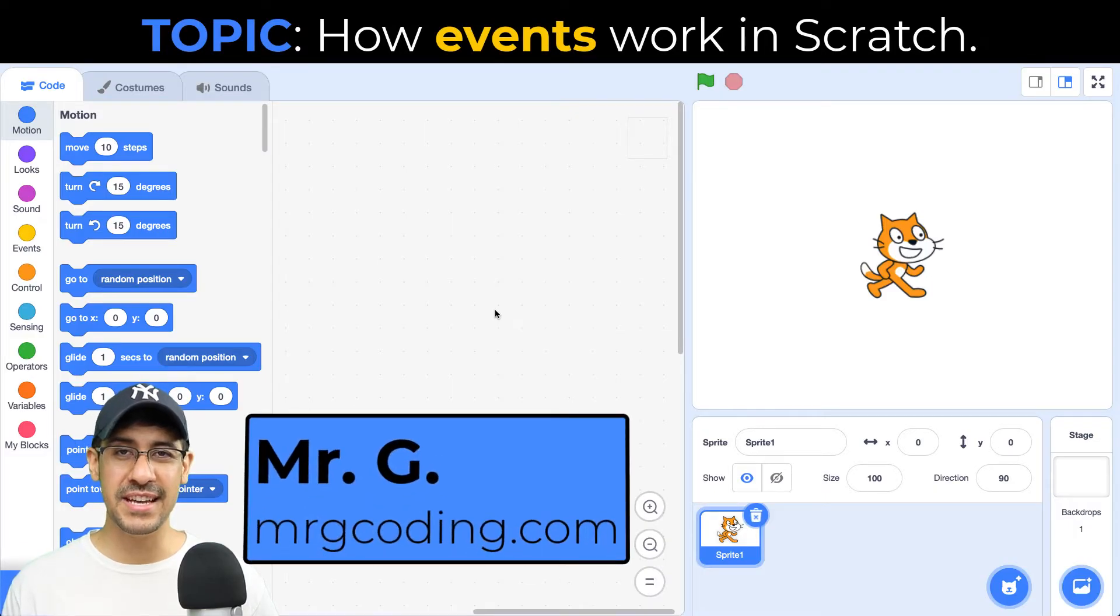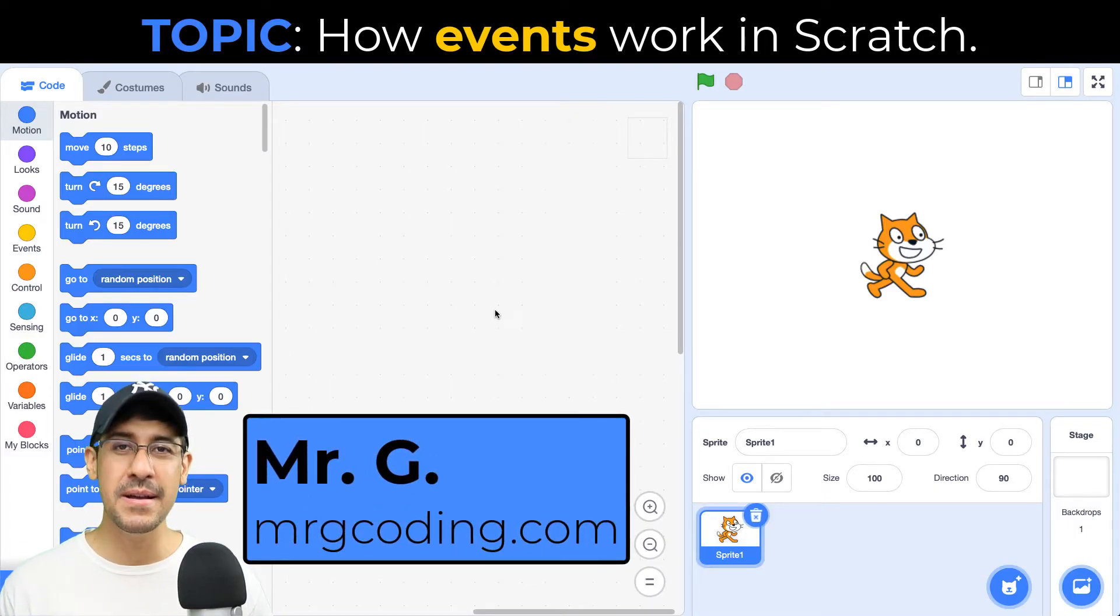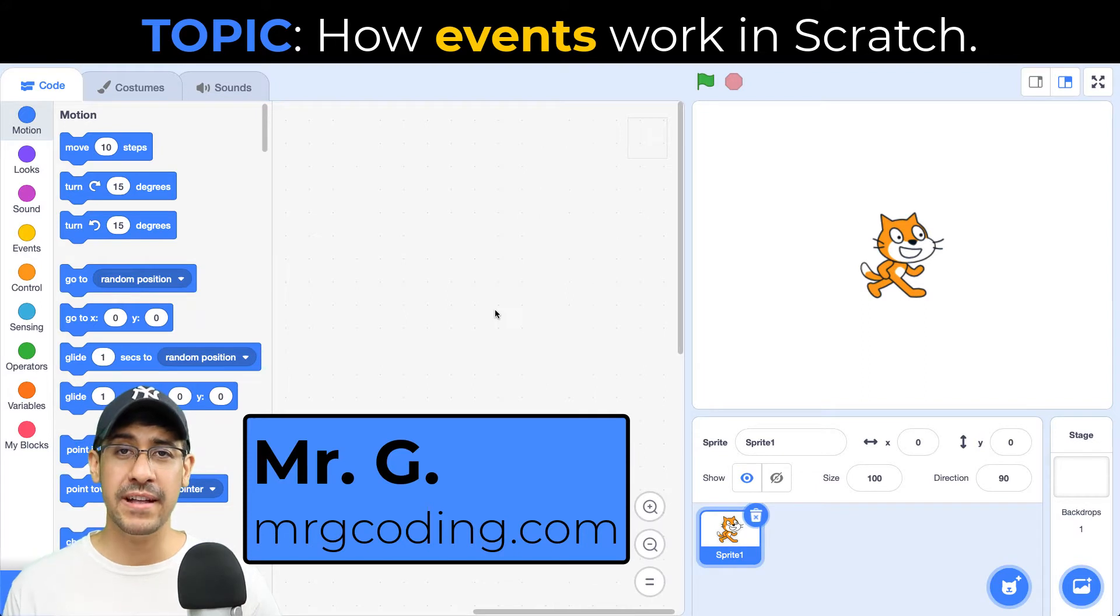Hey everyone, I'm Mr. G and welcome back to another video. Today I'm going to be going over how events work in Scratch.